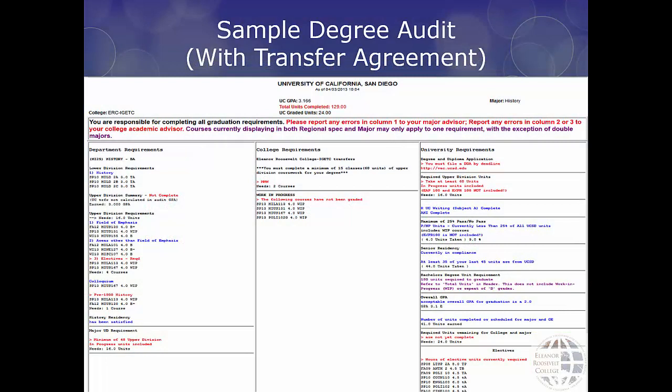Let's look at a sample degree audit. To access this tool, please log in to TritonLink. Your degree audit is a checklist showing all requirements needed for graduation and the courses being used to fulfill those requirements. Items appearing in red indicate they have not yet been completed. Items appearing in blue indicate they have been completed or are in the process of being completed. Your overall units and GPA are listed in the header at the top of the page.